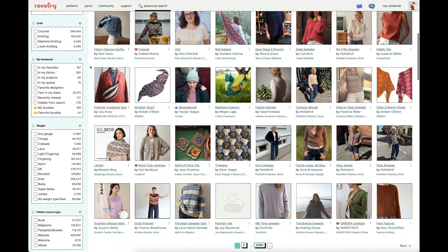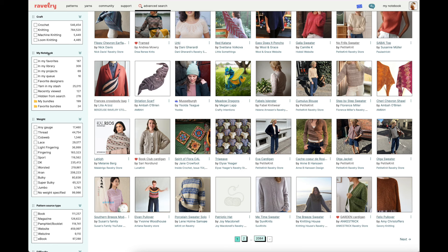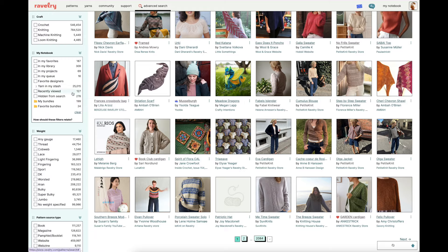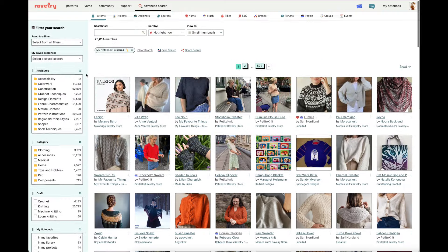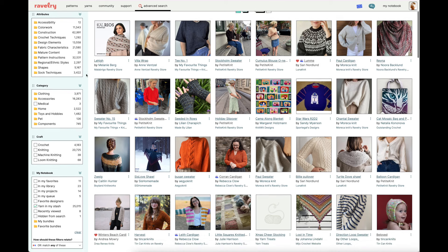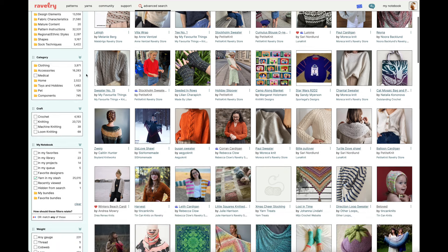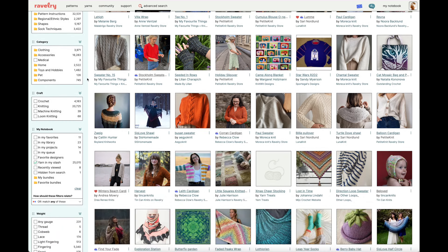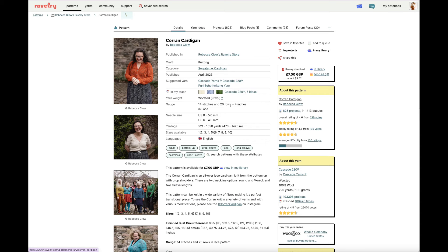If you scroll down to the My Notebook category of filters, you'll see an option about halfway through where you can select a box that says 'yarn in my stash.' By checking that box the page will refresh and the only patterns you'll be shown are patterns that Ravelry thinks you could make with the yarn you've logged in your stash. So for instance if I click on the Corn Cardigan, I'll see that there are linked options from my stash that I could choose from.